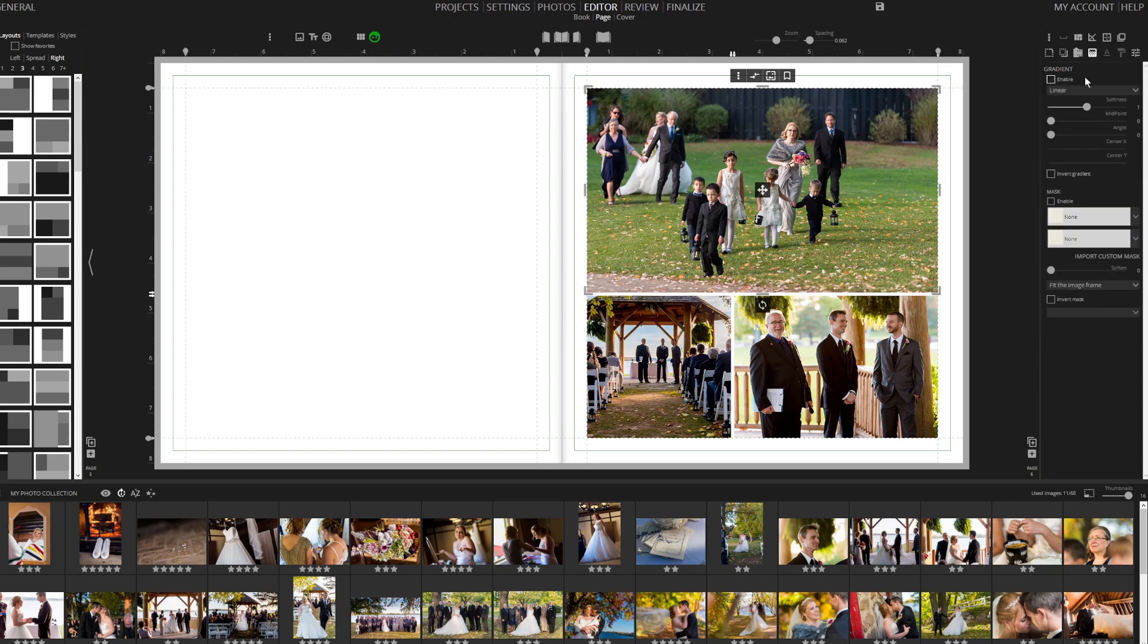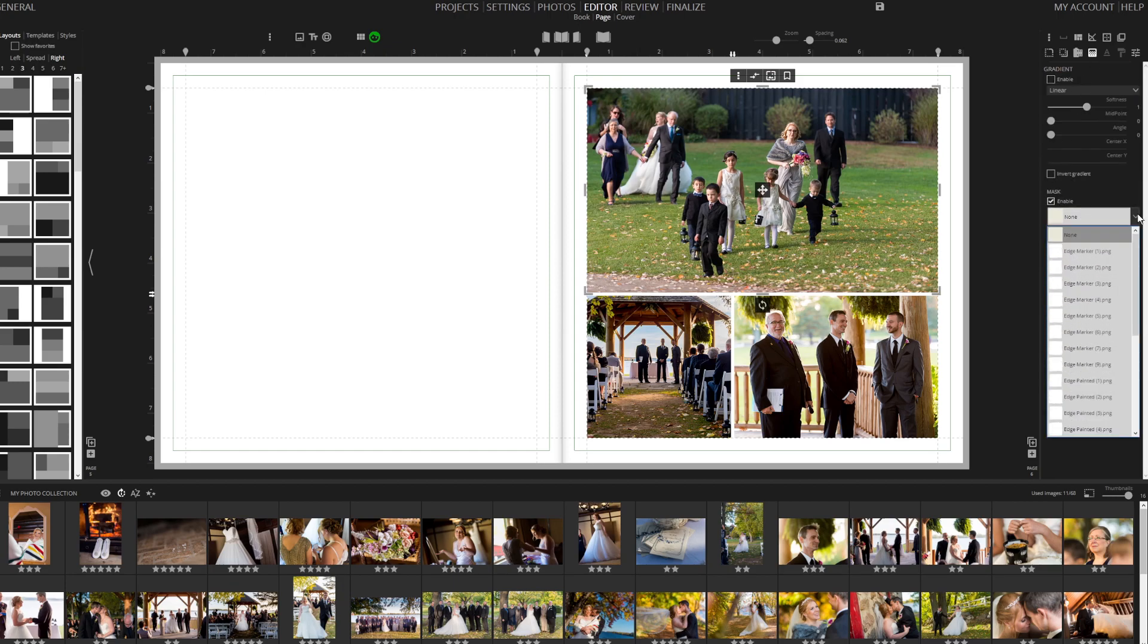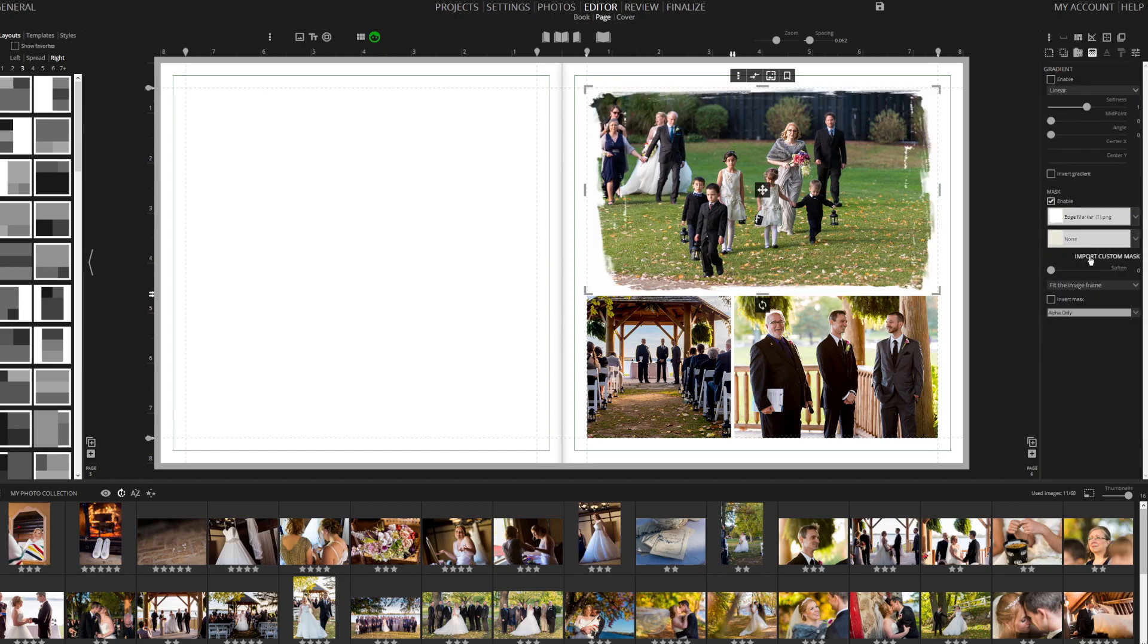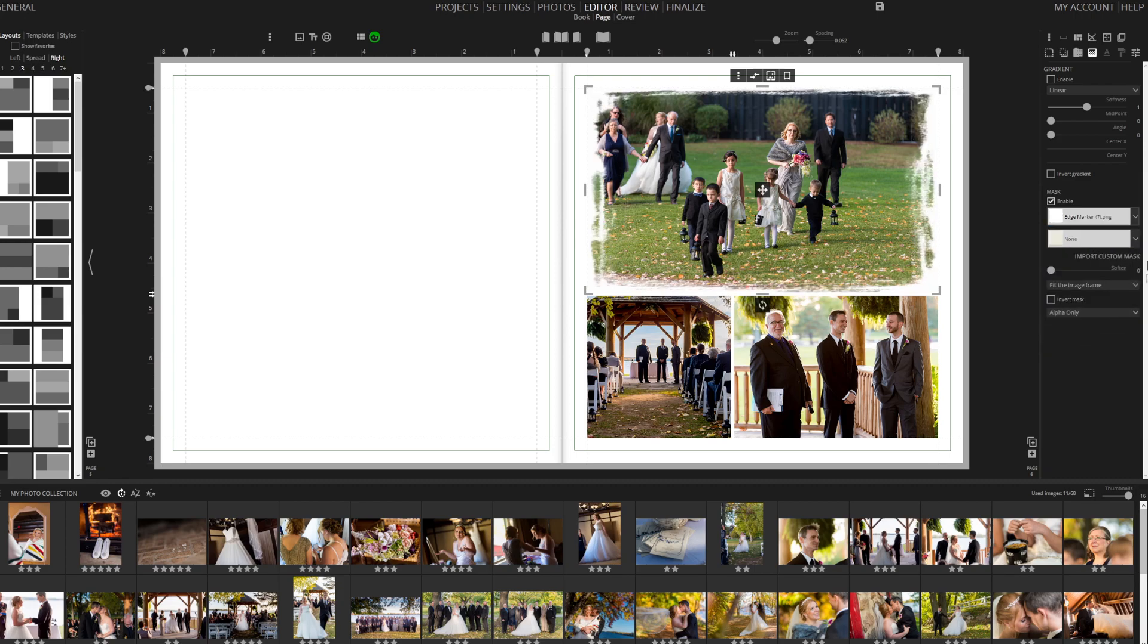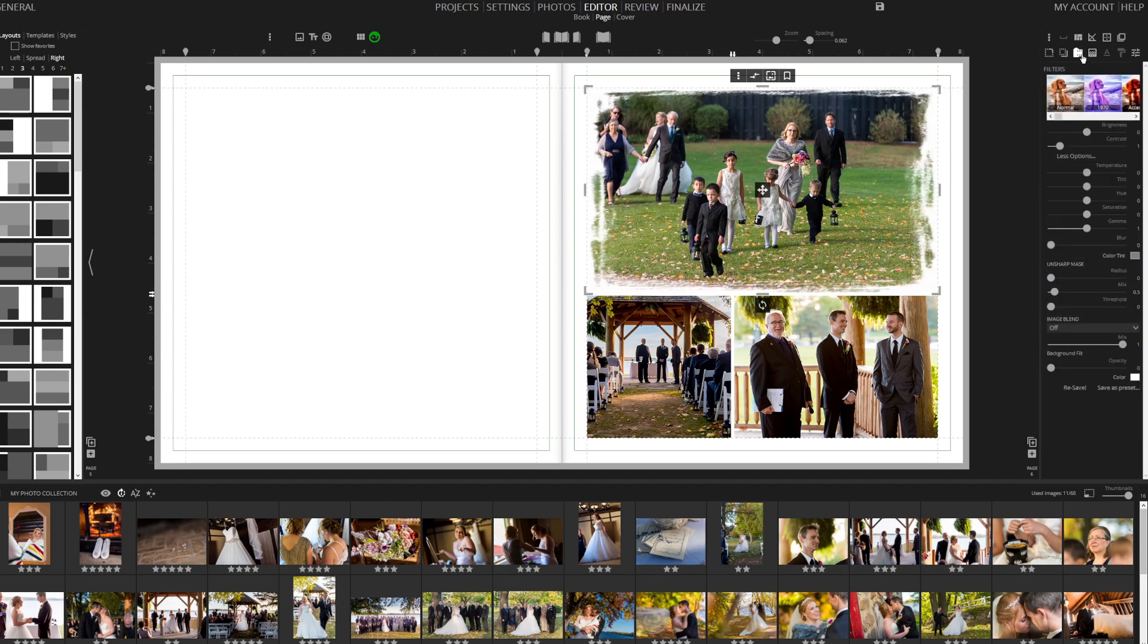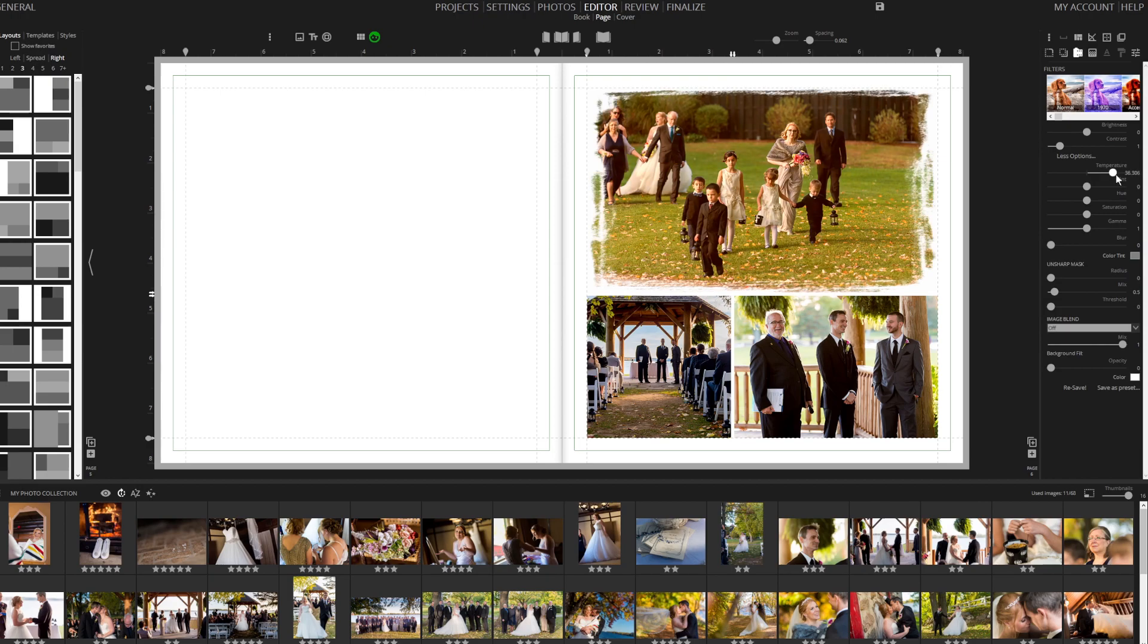For more customization, apply a mask from our extensive collection or import your own. The software also includes standard effects and quick image tuning options such as temperature, tint, saturation, exposure, and more.